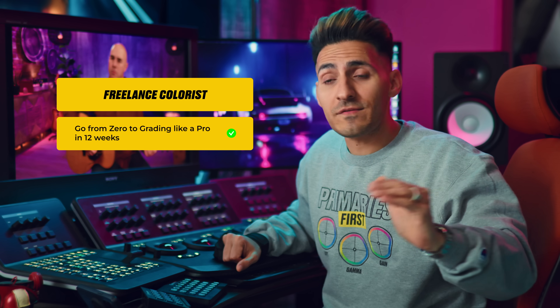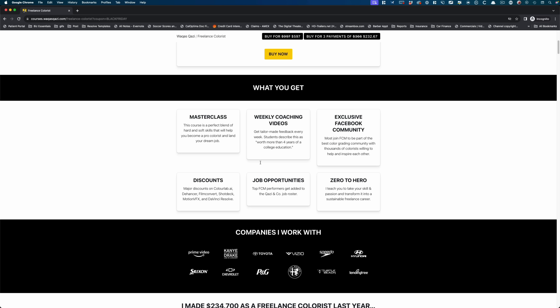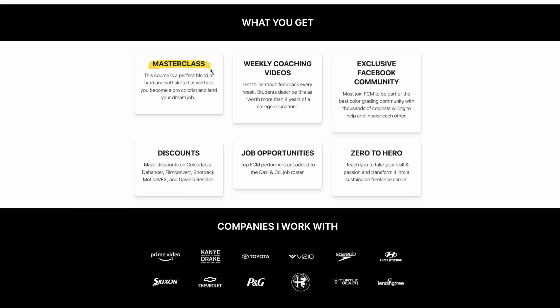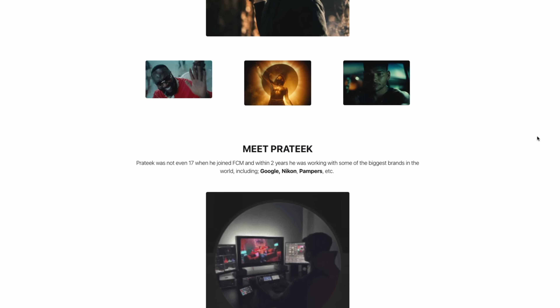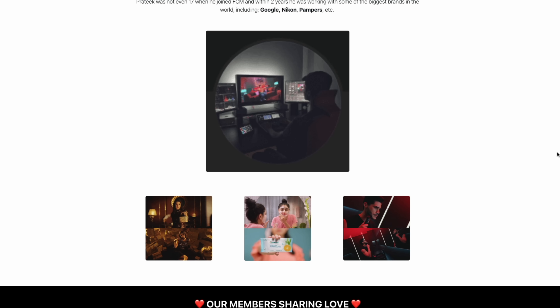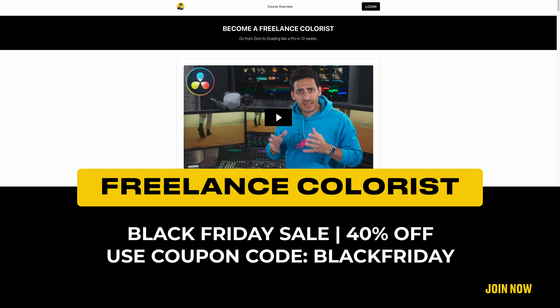Speaking of simplifying your life, I've put together a dedicated course that will literally save you years of stumbling from video to video, advice to advice, and learning without focus. We're doing a Black Friday sale and you can get 40% off if you sign up right now. You get 300-plus on-demand lessons, weekly coaching videos, exclusive access to the Facebook community, discounts on favorite plugins, job opportunities, and you go from zero to becoming a rockstar colorist in just under 12 weeks. Our students have worked with brands like Nike, McDonald's, Samsung, Pepsi, Gucci, Porsche, Google, Nikon, Pampers, and the list goes on. There are hundreds of stories like this, so now it's your time — click the link to sign up.